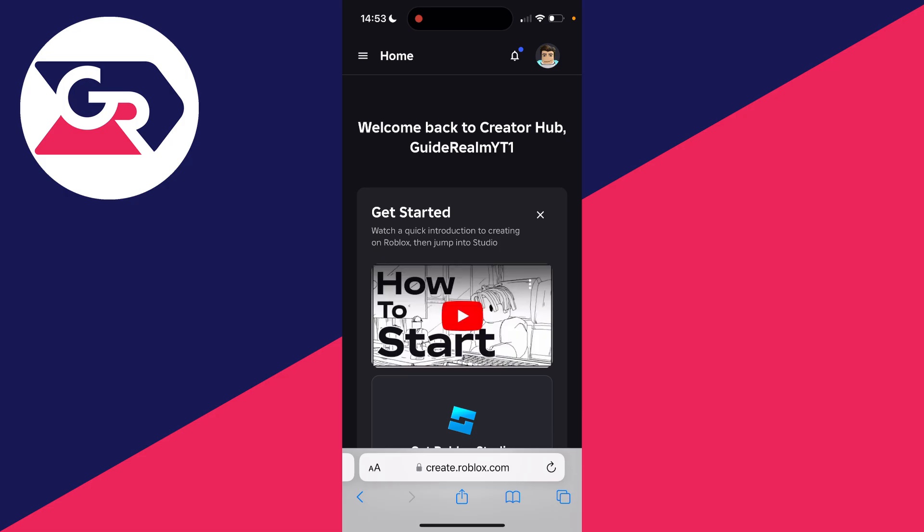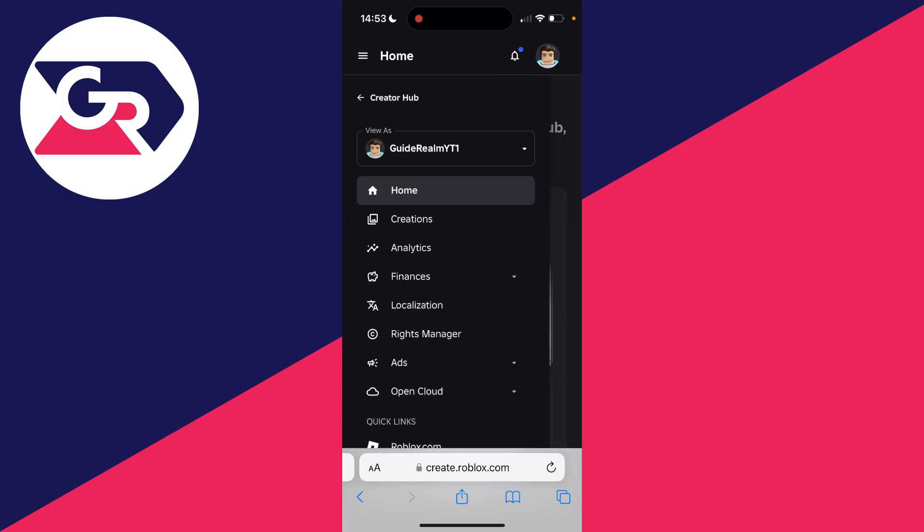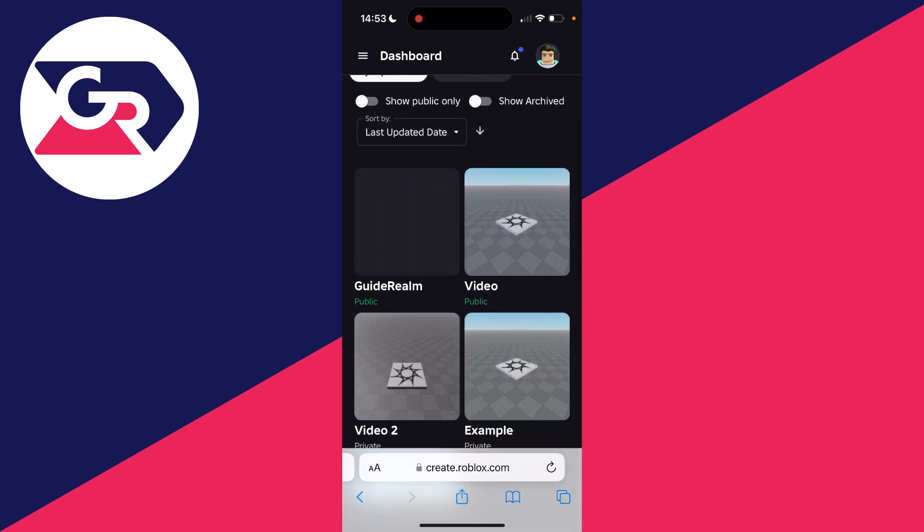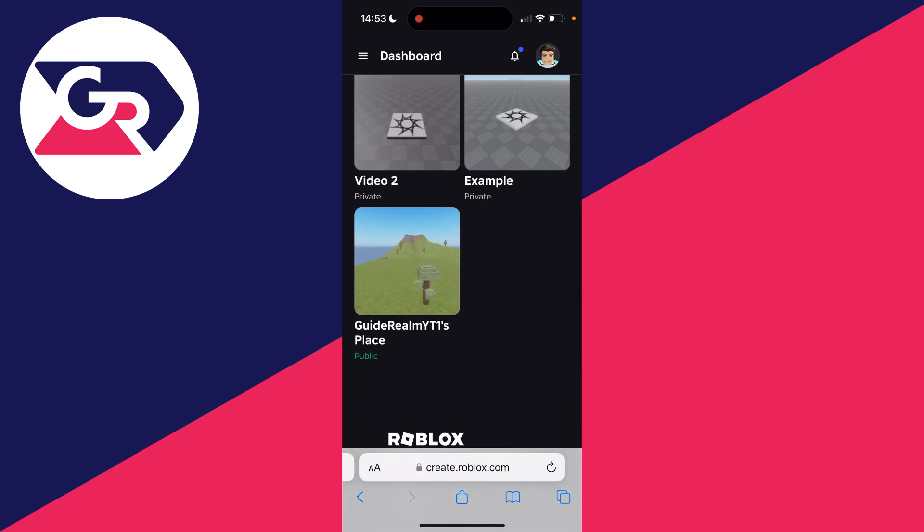You'll then get taken here. Come to the top left and click on the three lines. You'll see a list of options and select Creations. Now you need to scroll down. You may only have one experience which is called Your Place Here, but if you've got others it doesn't matter, just click on one of them.